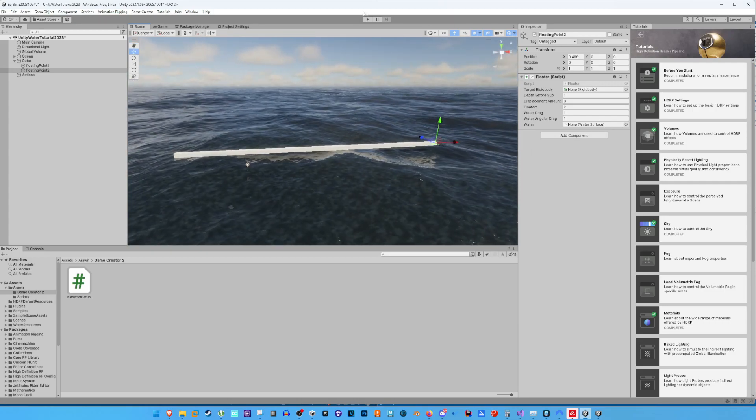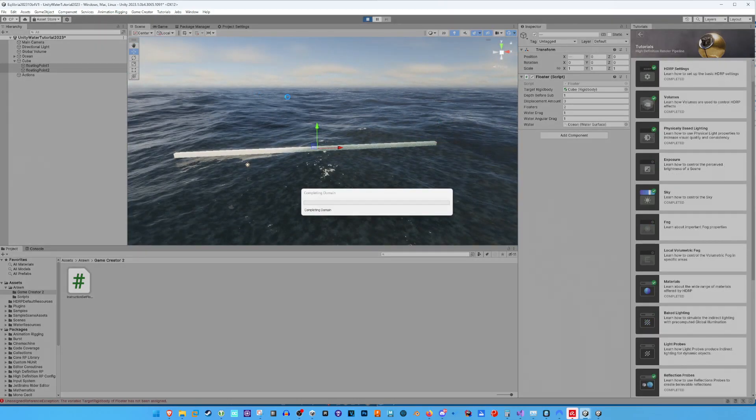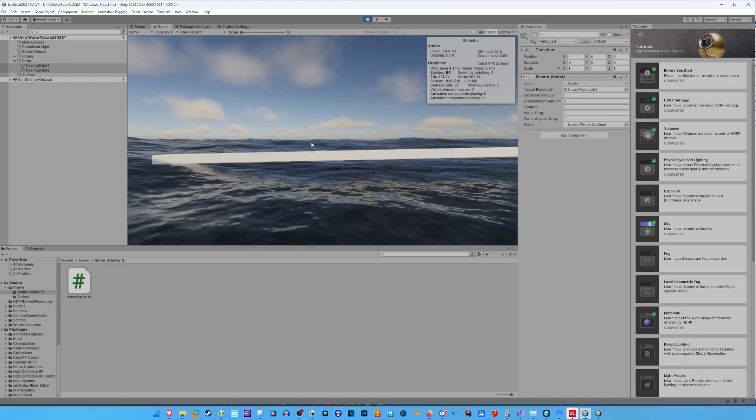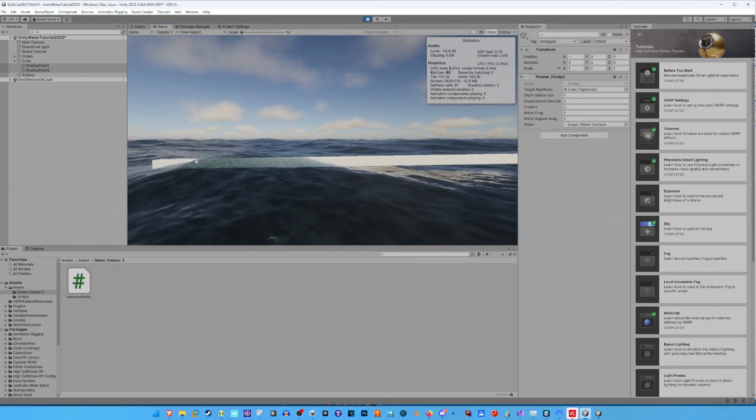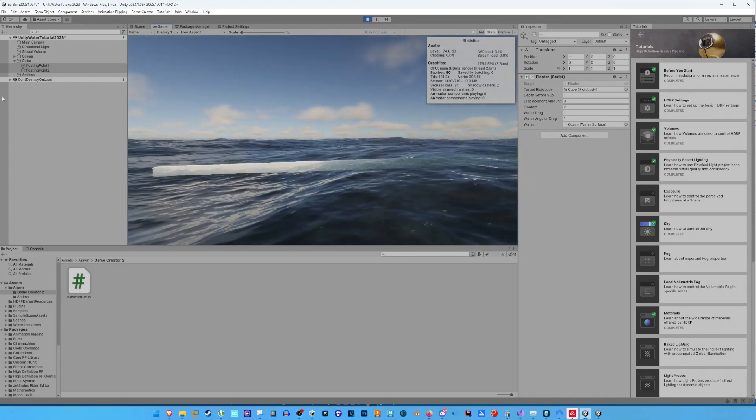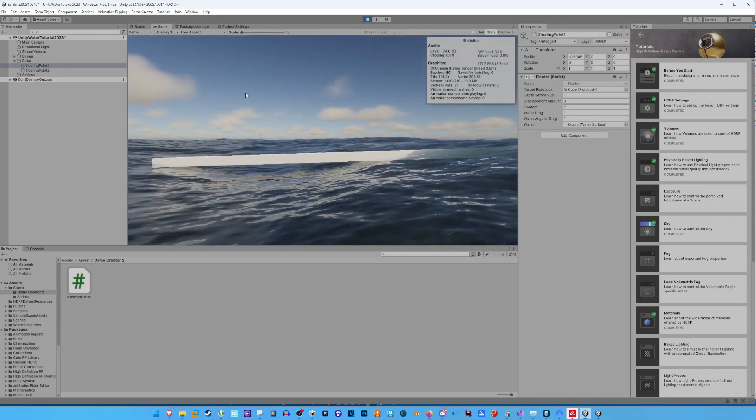And now we hit Play. And as we can see, the floating behavior has changed.